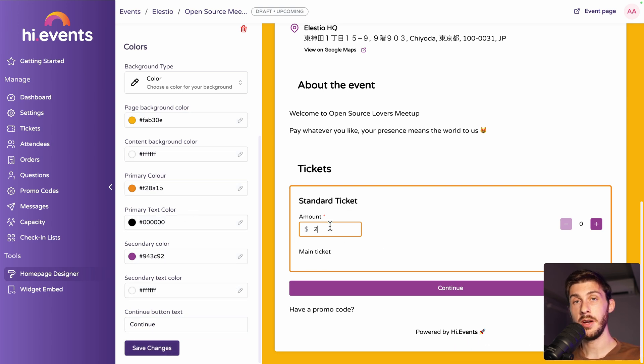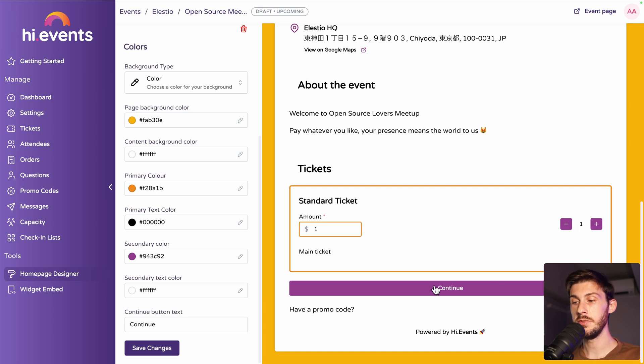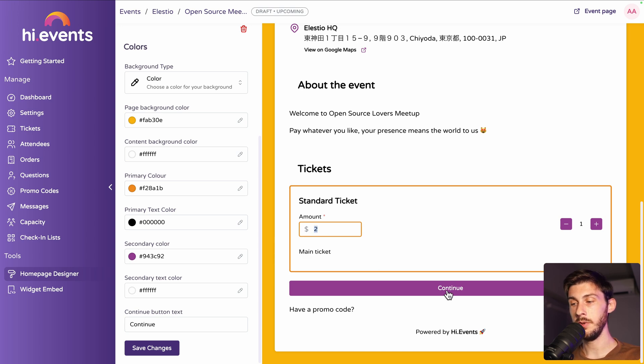Let's try here if our limit works. So the minimum amount was two. So if we type one, I need to choose a number of tickets. And it's telling me I need to put at least two. If I do it, I'm redirected to the event and to the checkout.